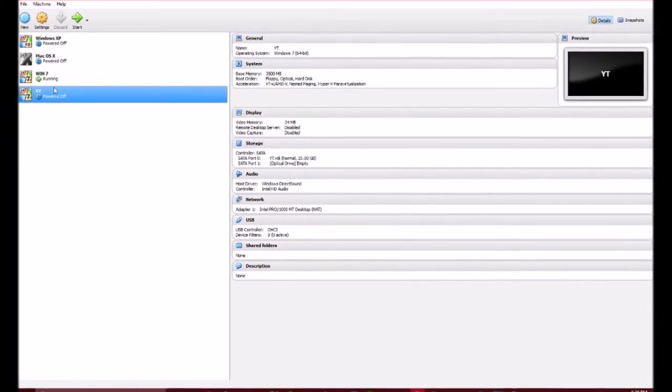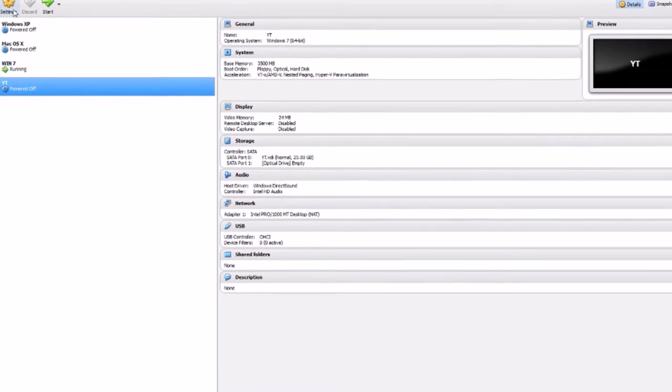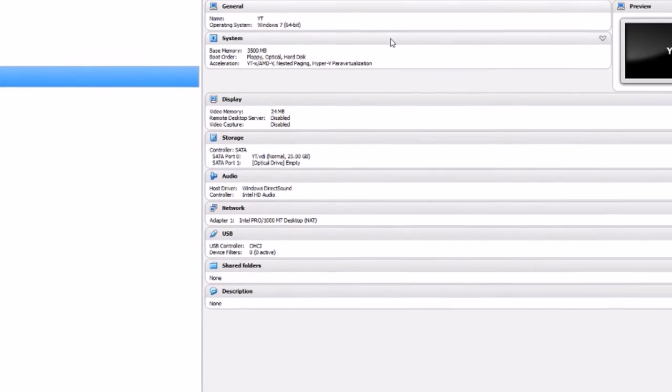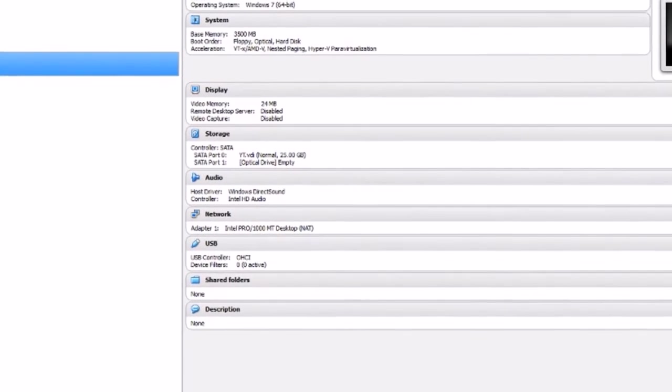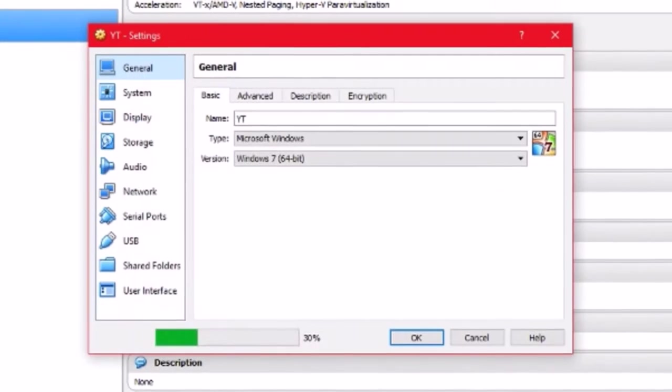And what it'll do, it'll create an all new thing. After that, you want to go into settings.